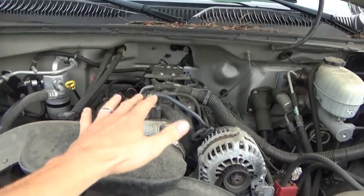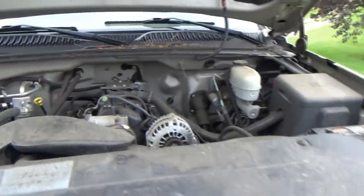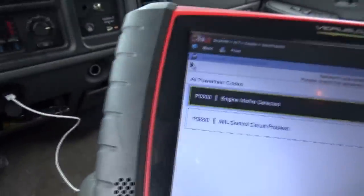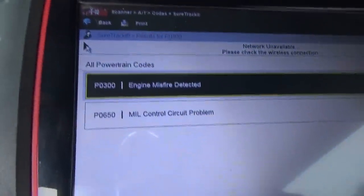So Jasper put in a remanufactured engine and the truck drives. He drove it here from Connecticut, five hours away. The complaint is it runs a little rough, sets a misfire code, and the check engine light doesn't turn on on the dash — even during the bulb check it doesn't turn on. That might be an issue for the state inspection in Connecticut. So we've got two issues: a P0300 engine misfire detected and a P0650 MIL control circuit problem.